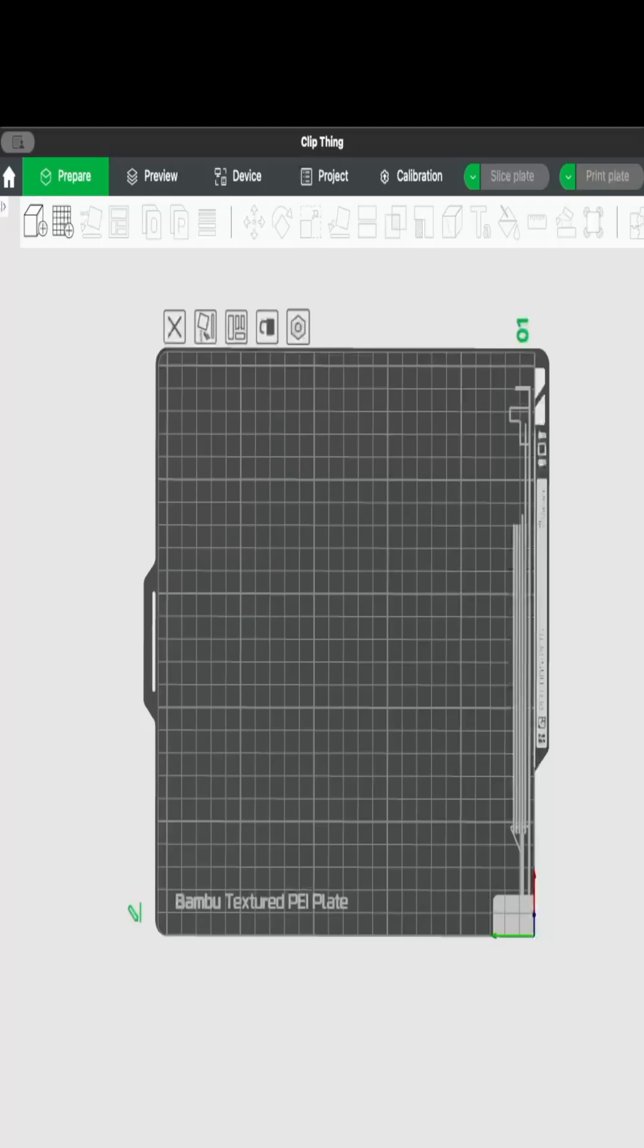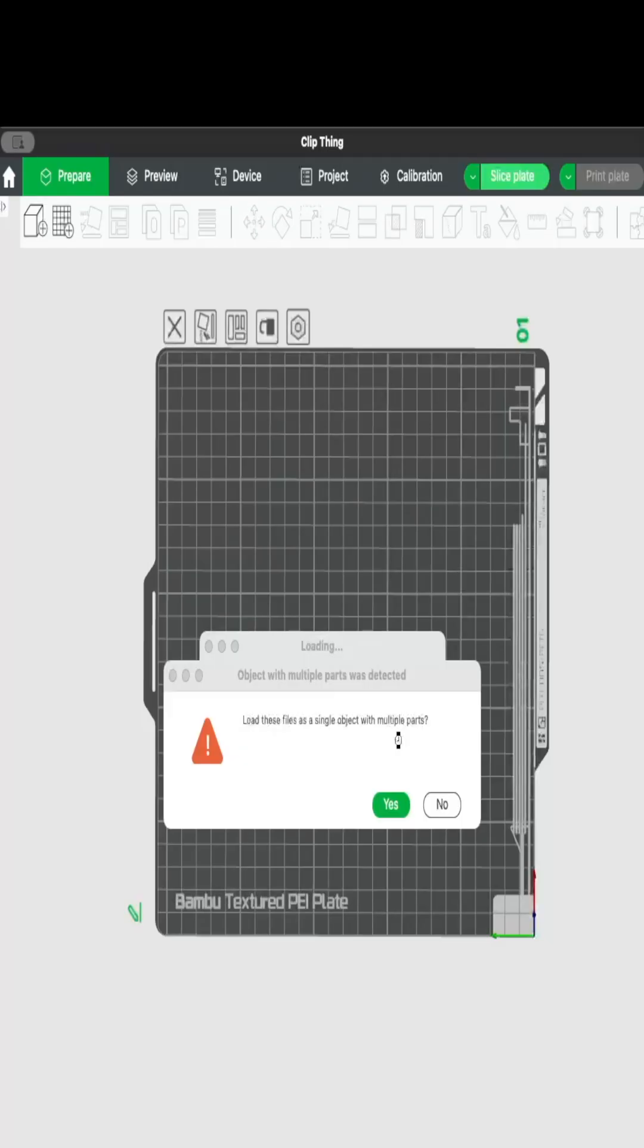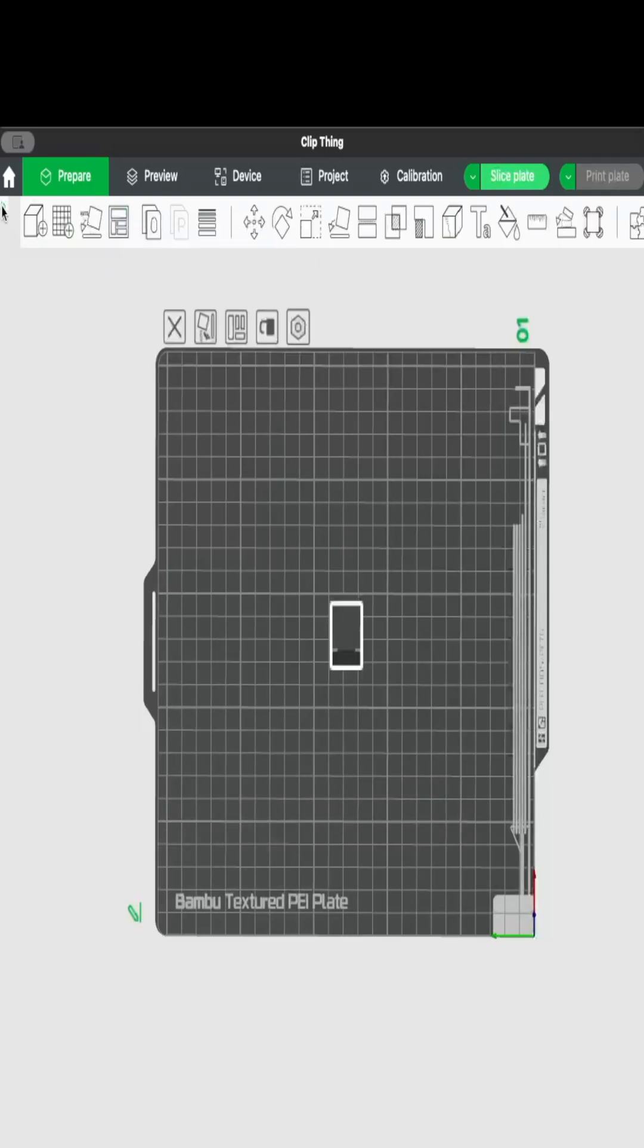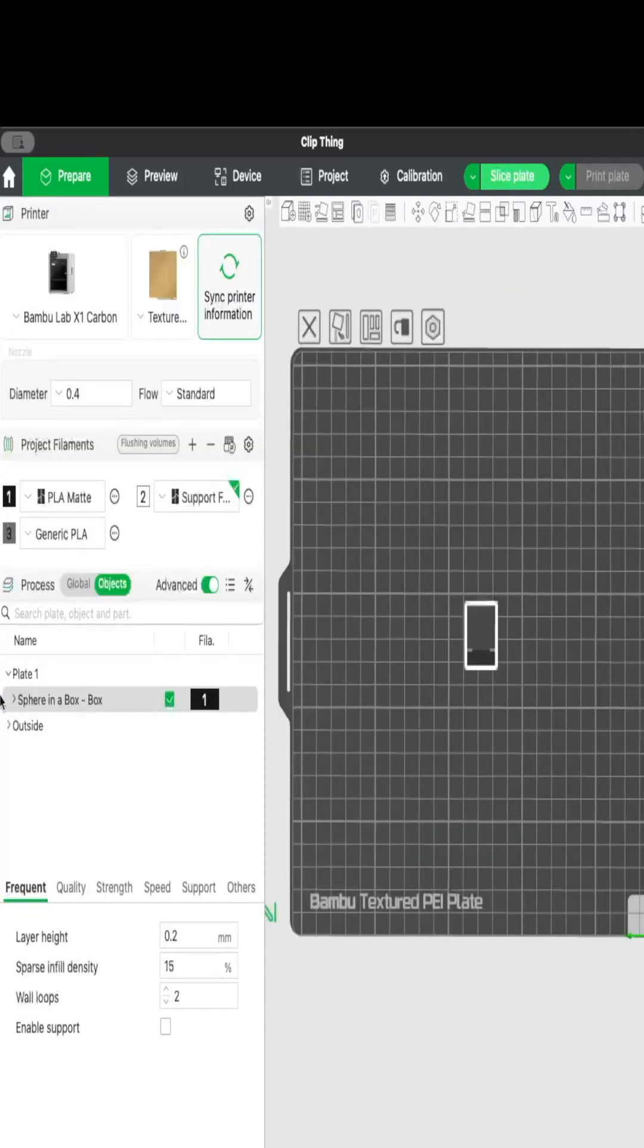So we go into Bamboo Studio, drag in both of our parts, would you like to create a single object with multiple parts, yes please, and then if we look at what that's created, that's given us one object with two parts.